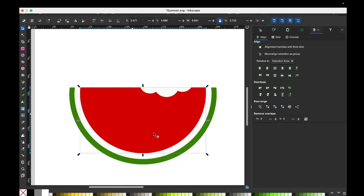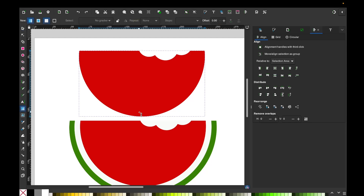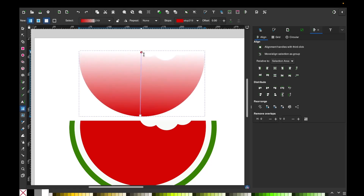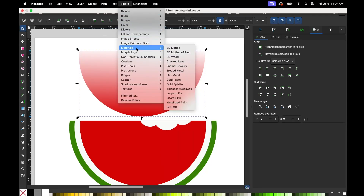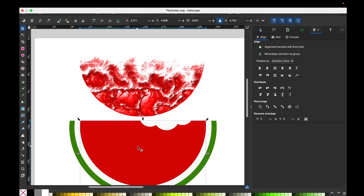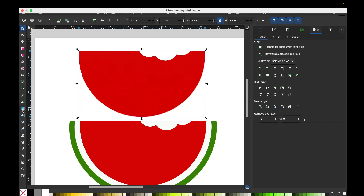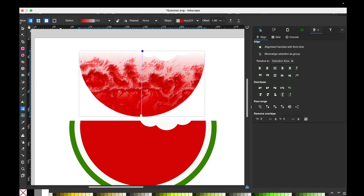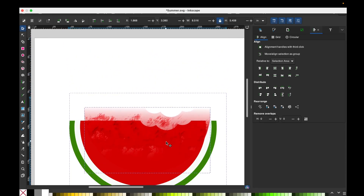Now we're going to duplicate the red layer and put it on top. We're going to click on the gradient tool, click on the bottom, and stretch it to the top. Go to Filters, click on Materials, and then Crack Lava. Now duplicate the red layer again and use the gradient tool again from the bottom to the top. Select it and duplicate it so we have two of those on top. Now select all of those layers and place them on top of the watermelon.